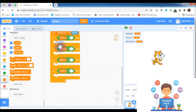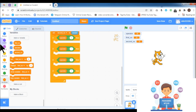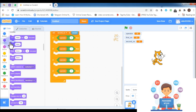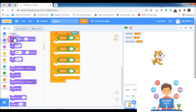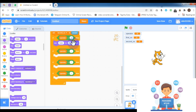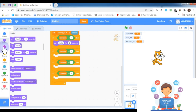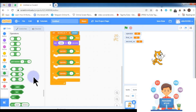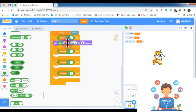Inside each if condition, the sprite is going to display the answer of the operation. To display the answer on the screen, go to the Looks category and select the say block. The say block helps the sprite say a message. Inside the say block, I am going to use the join operator, which joins two different messages together.